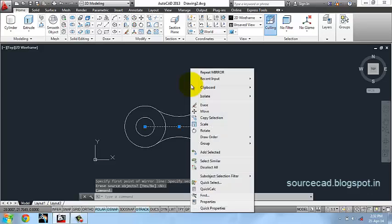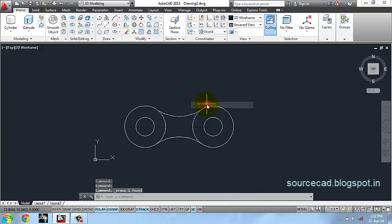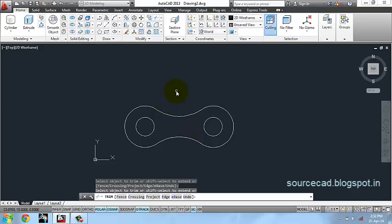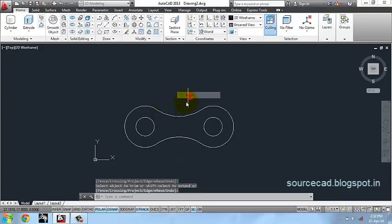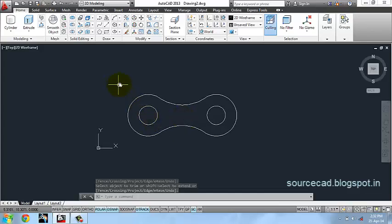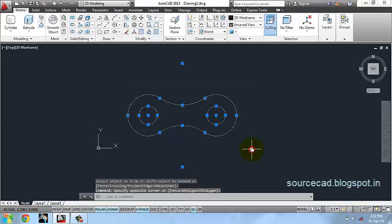Let's delete this line and trim these two curves. Our chain unit is almost ready. Now all we have to do is join it into a single unit.